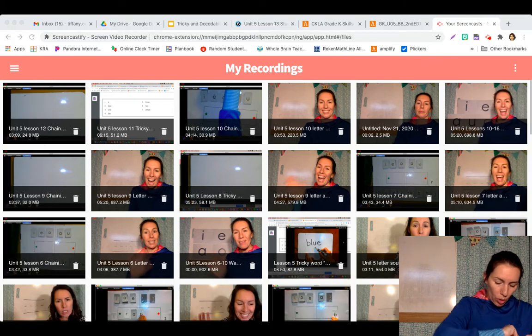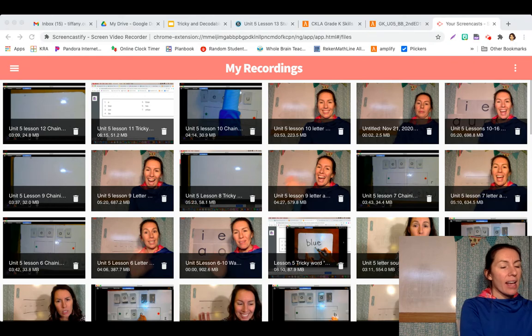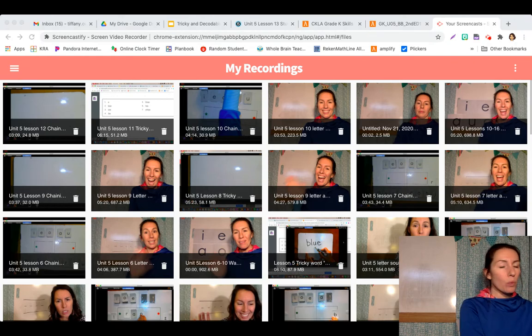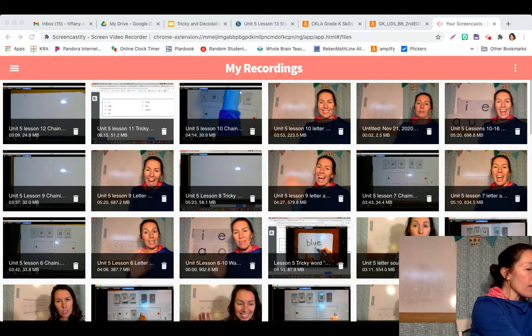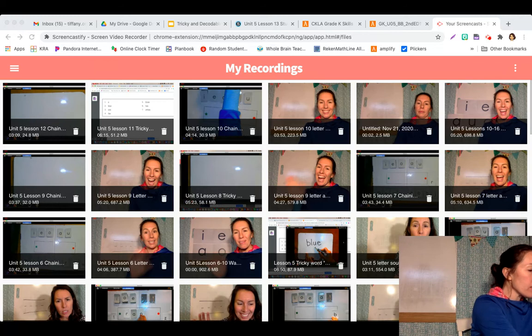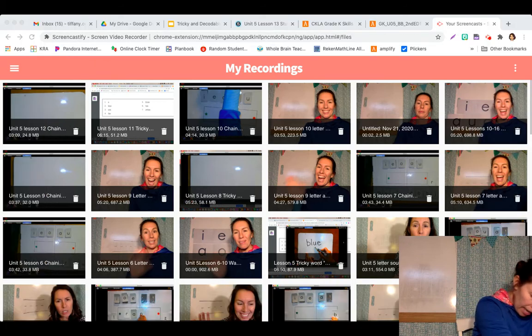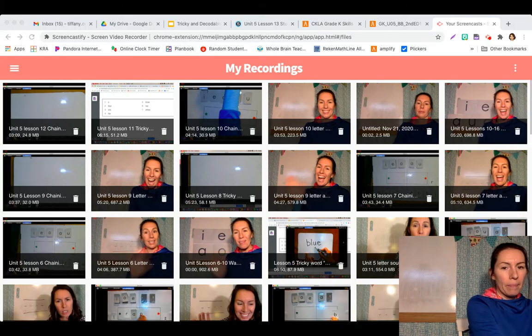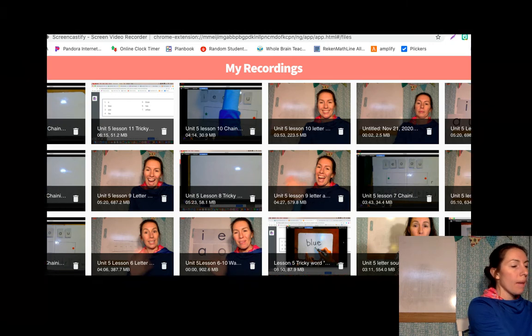We have a story today that has some uppercase letters with them. So in this story you're going to see an uppercase letter J. Say J. J.